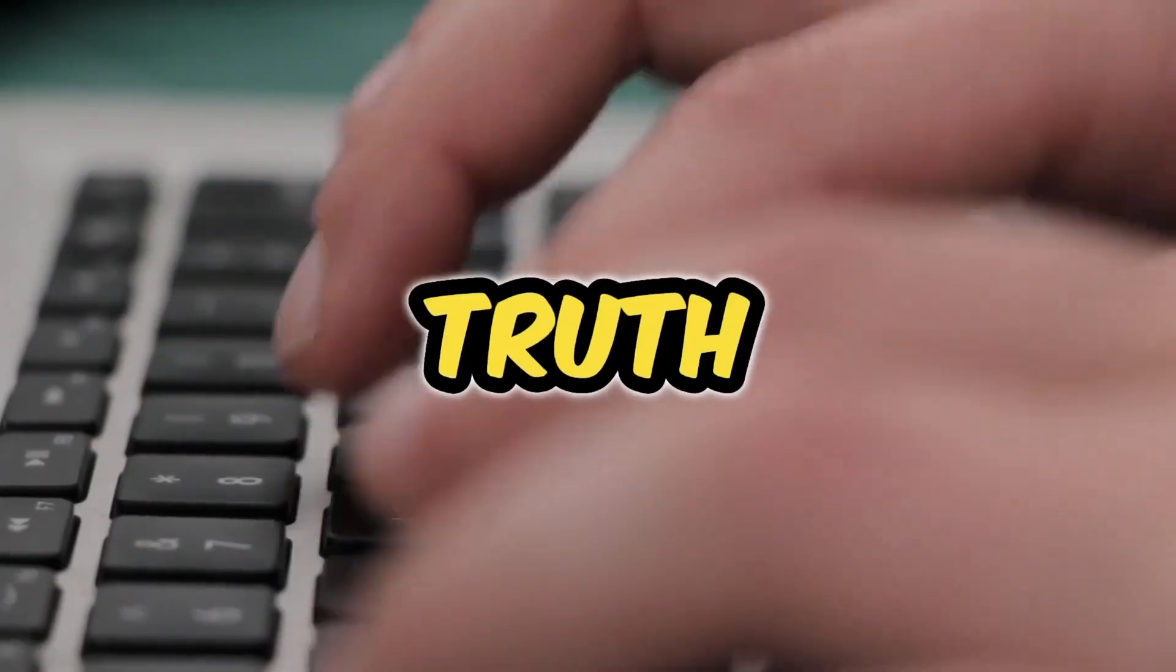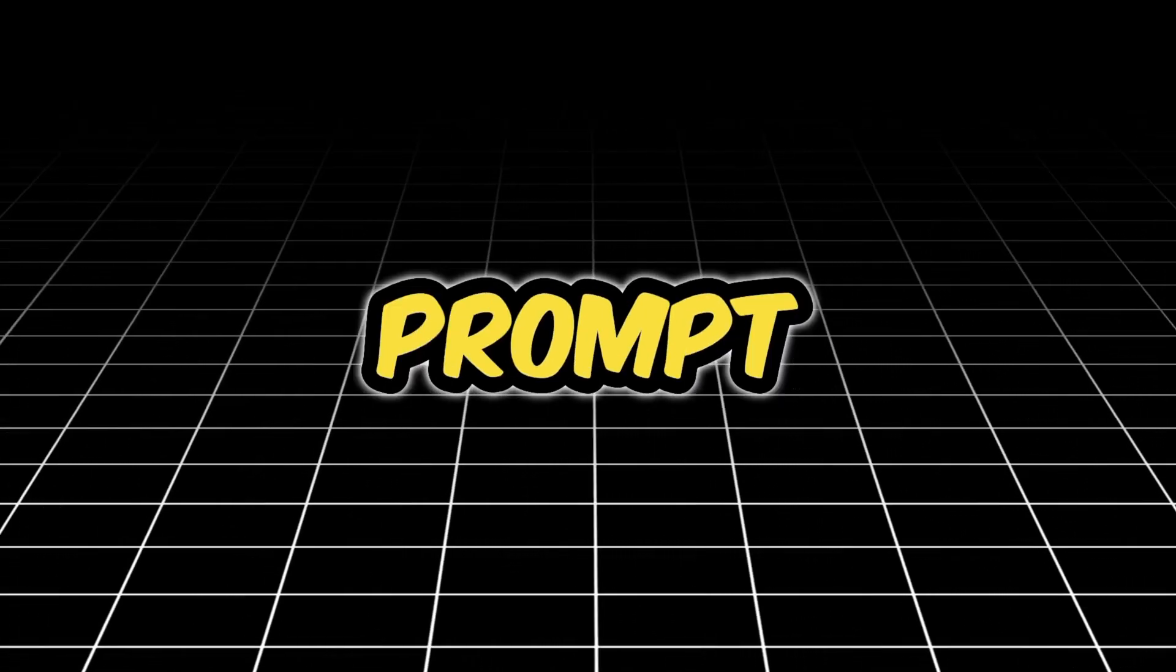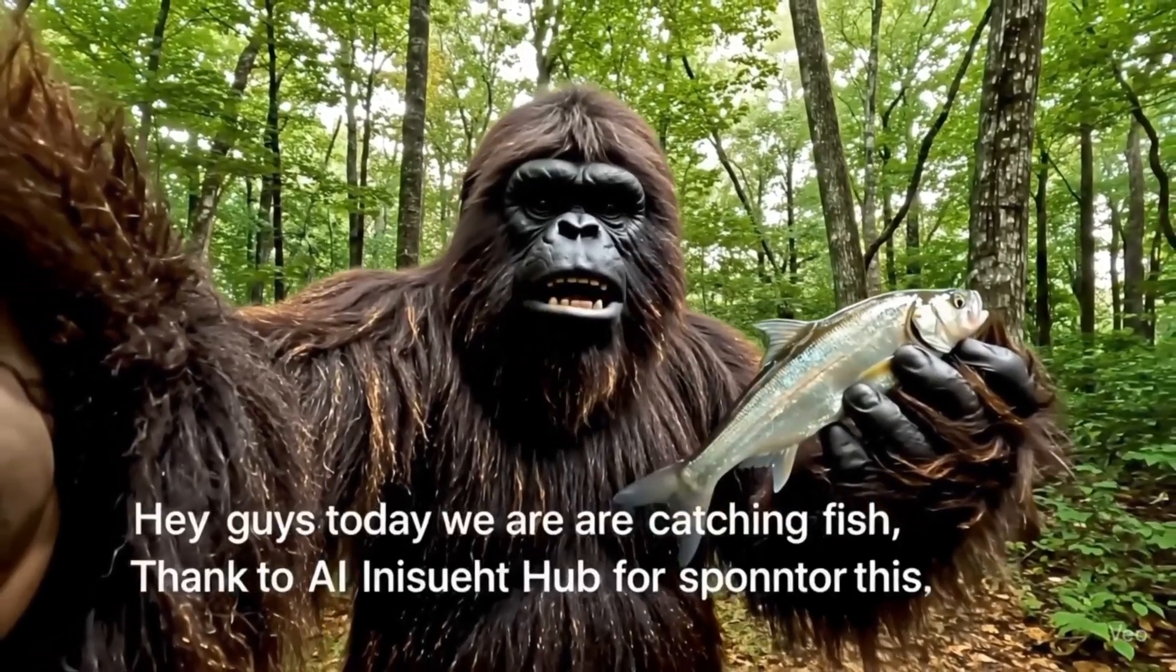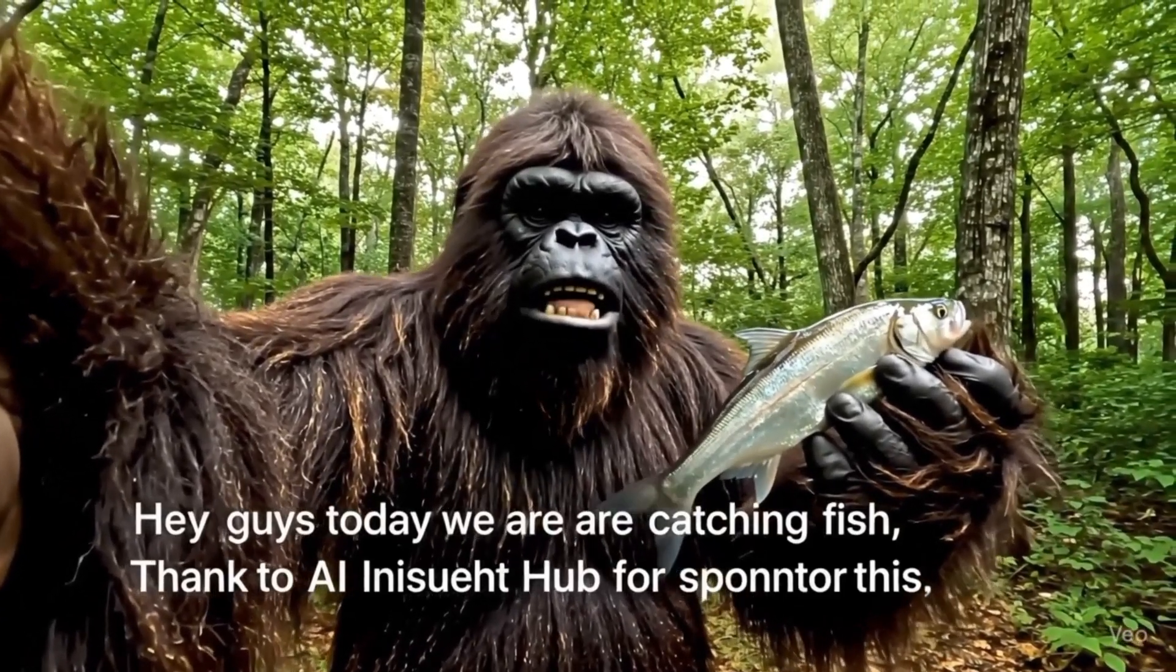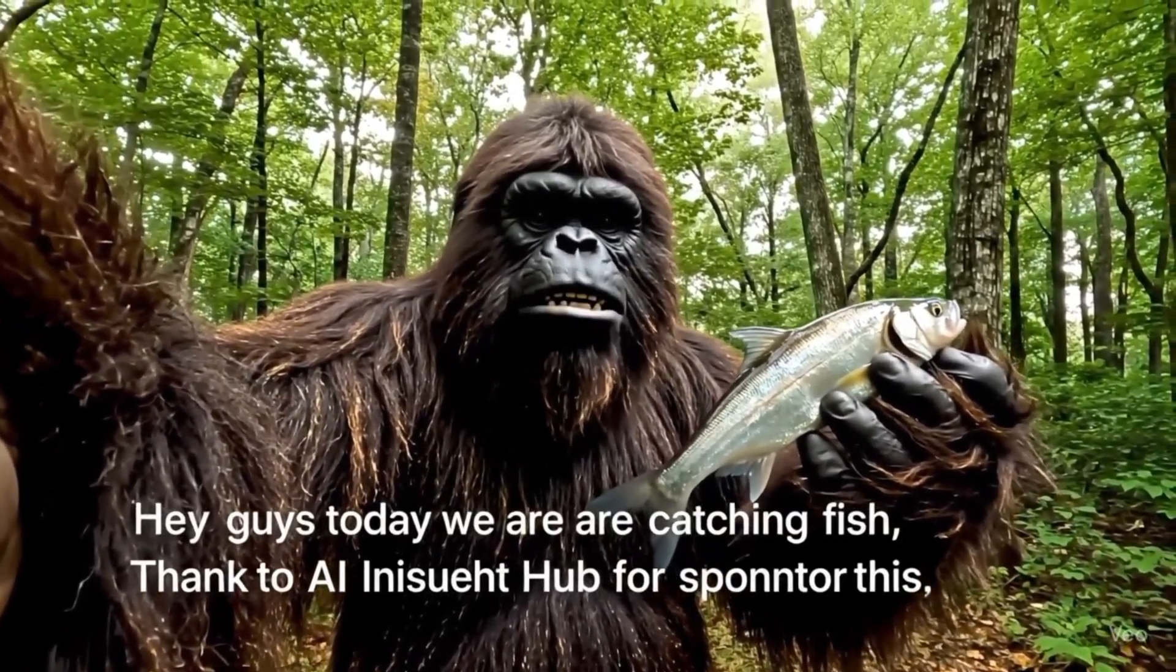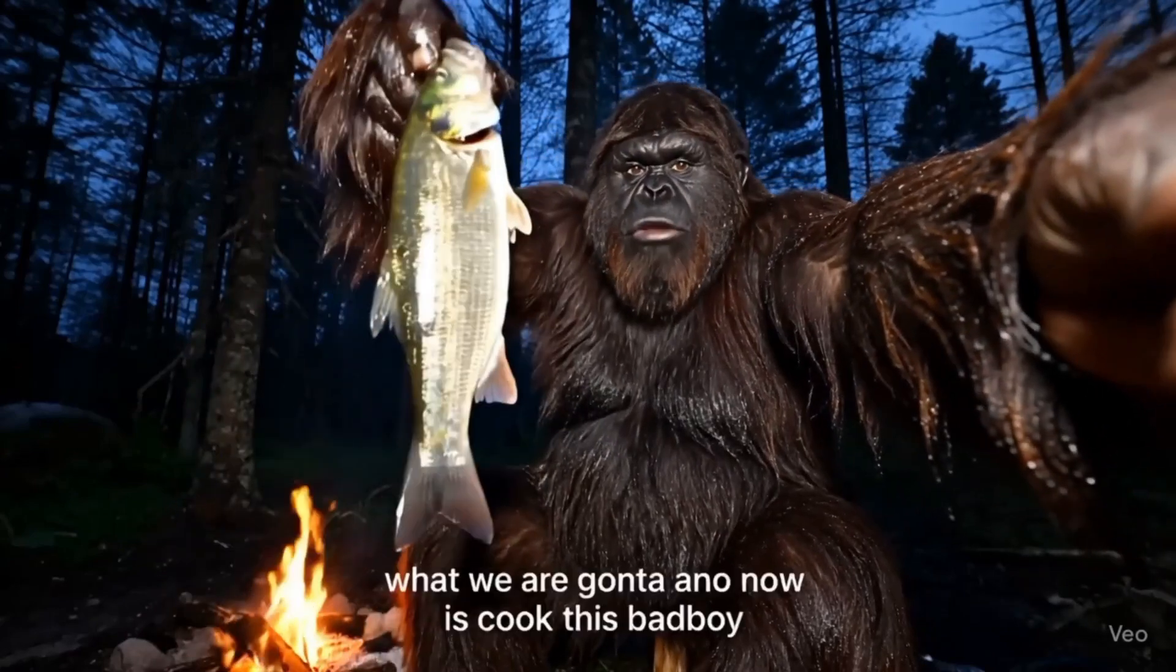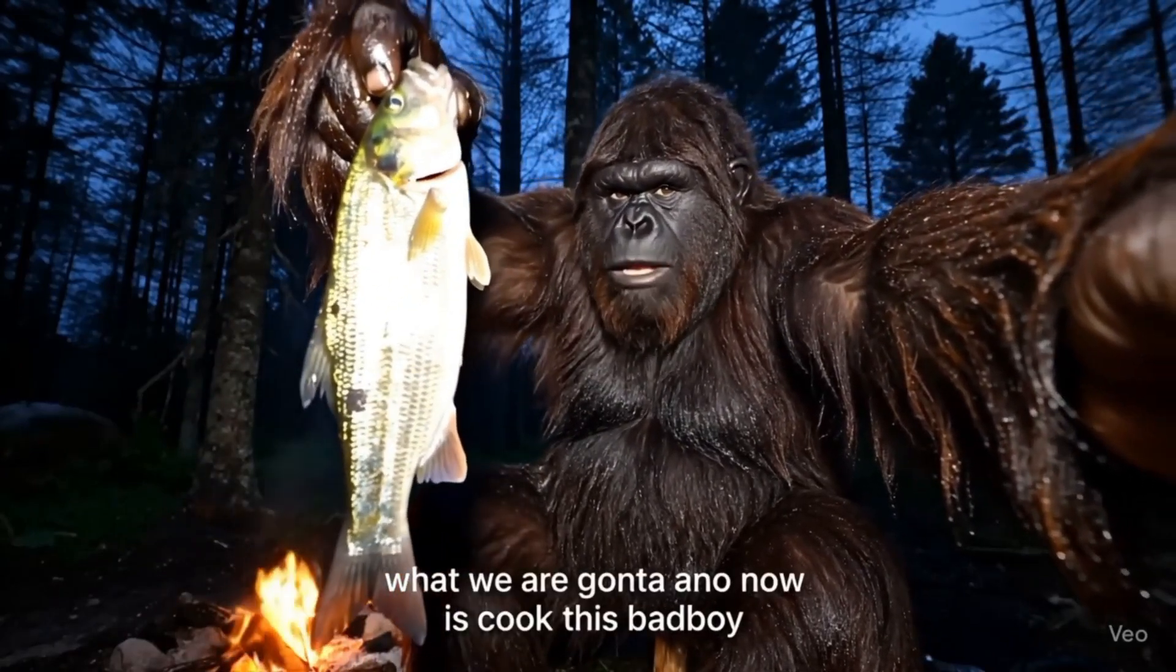Alright, the moment of truth. Let's see what it came up with. Here is the final result from our prompt. Hey guys, today we are catching fish. Thanks to AI Insight Hub for sponsoring this. What we are going to do now is cook this bad boy.